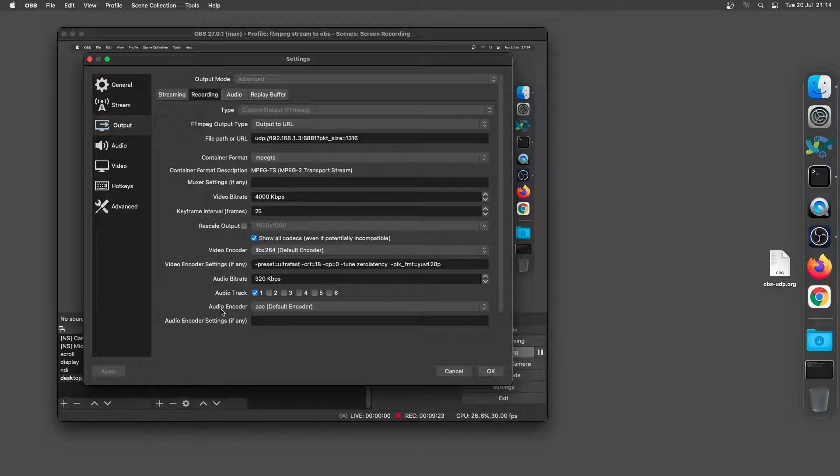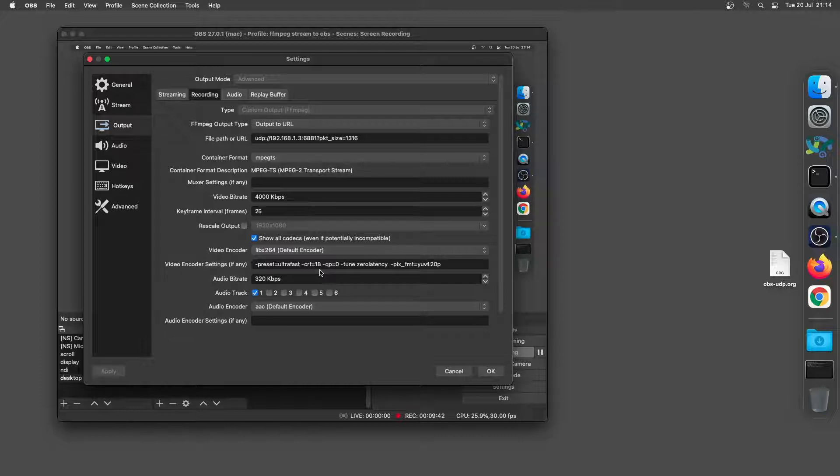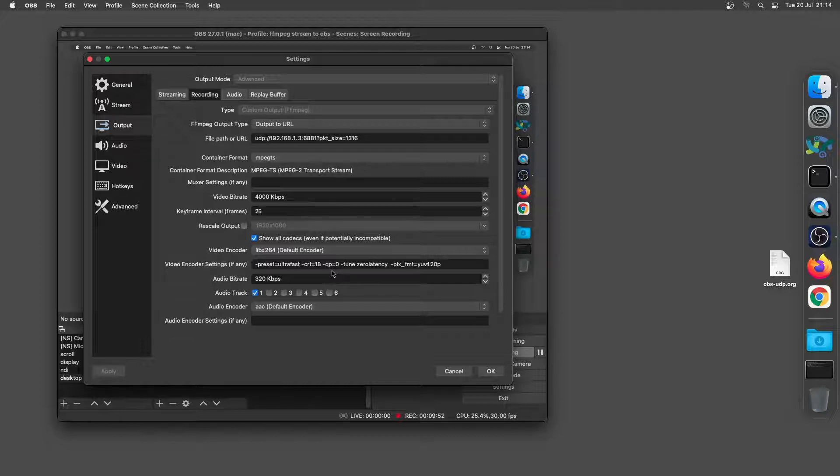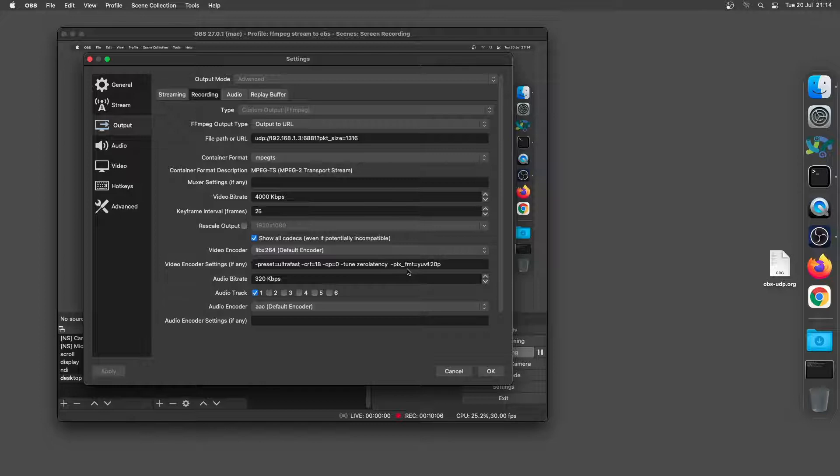Now the important thing here is the video encoder settings if any. And what we've got here is dash preset equals ultra fast and that's sort of like the encoding. We've got the CRF value which is for the quality and 18 provides a good balance between size and quality. The QP equals zero is another quality setting. And then what we're doing here is using tune zero latency to improve the latency of the stream. And finally what we're doing is pix underscore format equals YUV420P. And that's basically the settings on the sending machine.